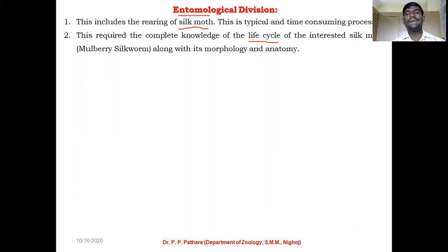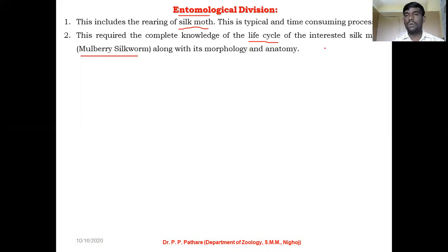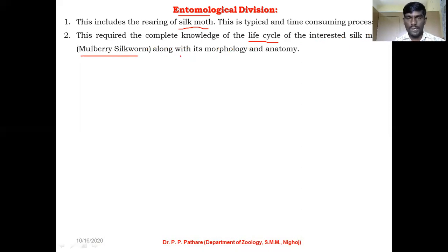A complete knowledge of the life cycle of the mulberry silkworm, along with its morphology and anatomy, is required. We need the whole information — the complete knowledge of the life cycle of the selected insect, that is your silk moth, to study its external characteristics and internal characteristics.